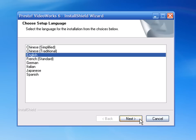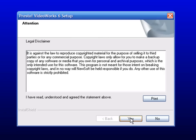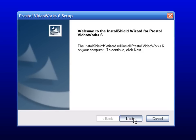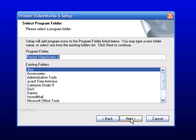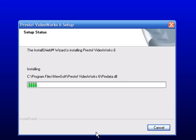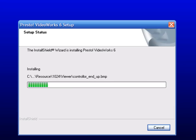Choose your language. Yes, English, United States, and English, UK. Next. I accept the agreement. Next, next, next, next. Depending on how slow your computer is, wait for it to install.